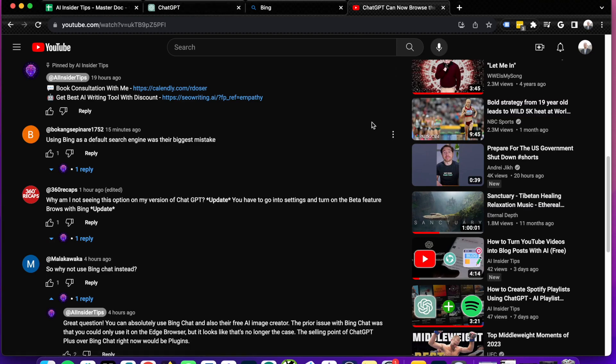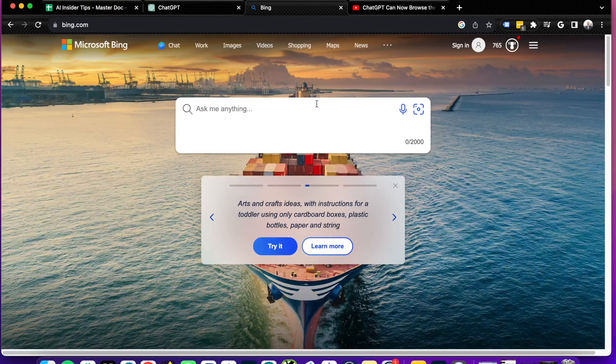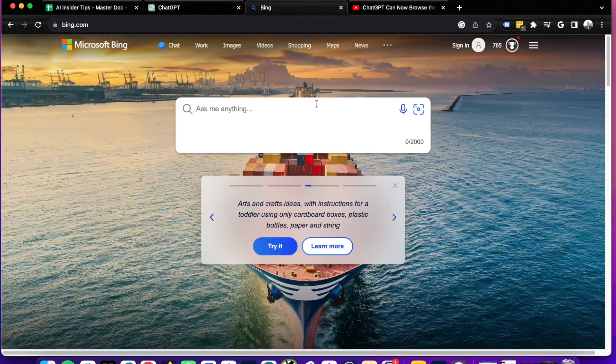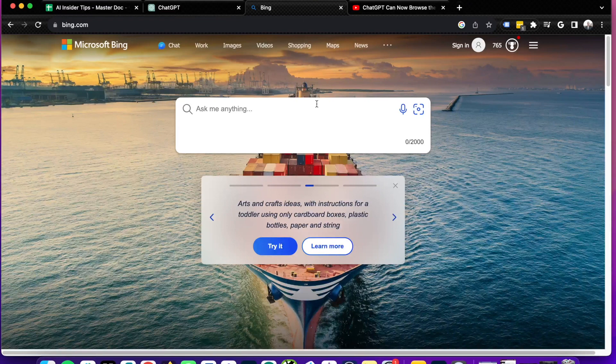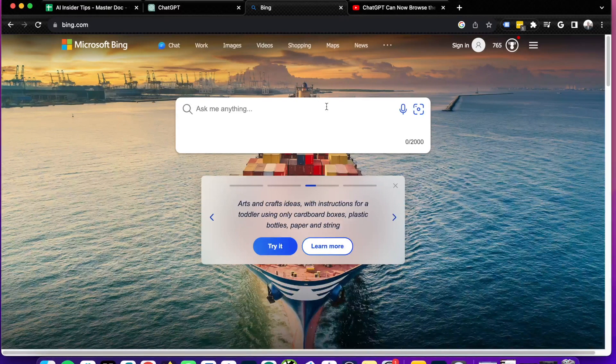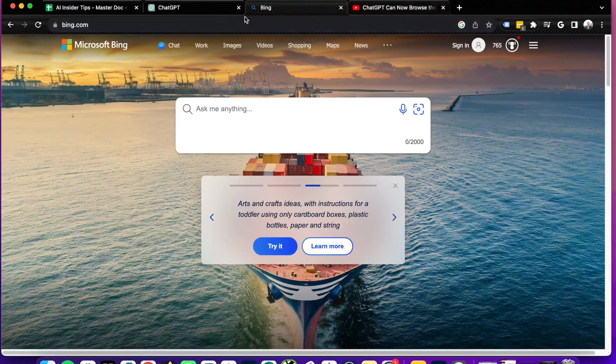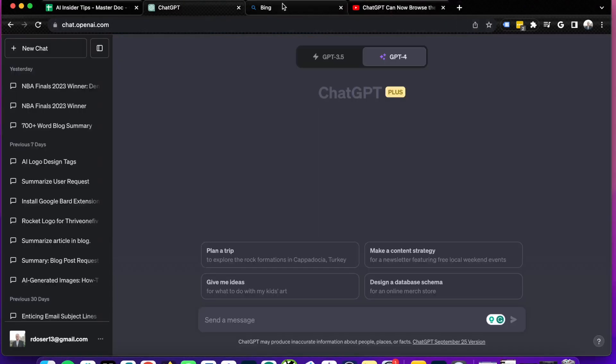But the more that I've actually looked into this, the more it got me to ask the question of ChatGPT versus Bing Chat, and that's the purpose for me making this video.